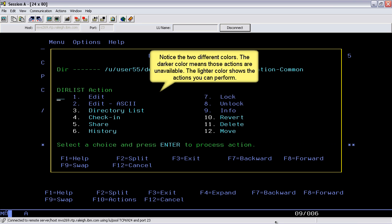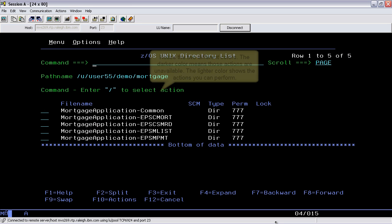Notice the two different colors. A darker color means those actions are unavailable. The lighter color shows the actions you can perform.